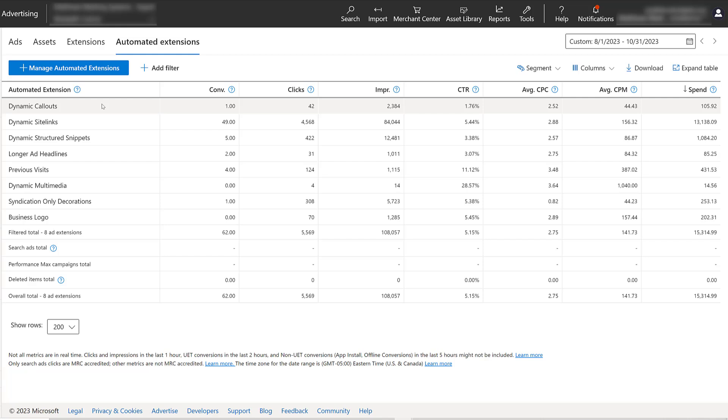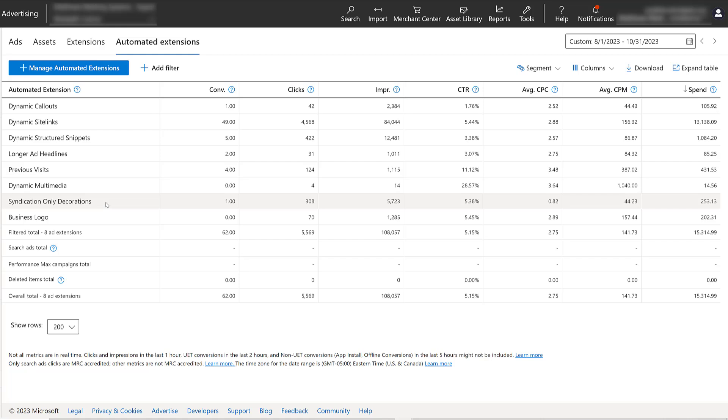Now when you want to exclude any automated extension, it is done at the account level. So when you are reviewing performance for your automated extensions and comparing it to your manual ones that you create, if you have deeper level extensions, like at the ad group level, you will want to make sure that your other levels are also performing well in all areas of the account. So then there's the other automated extensions like syndication-only decorations, the last one we talked about with the green button. We can't create that one. So if I'm not liking how it performs, I can just flat out turn it off because there's nothing to compare it to.